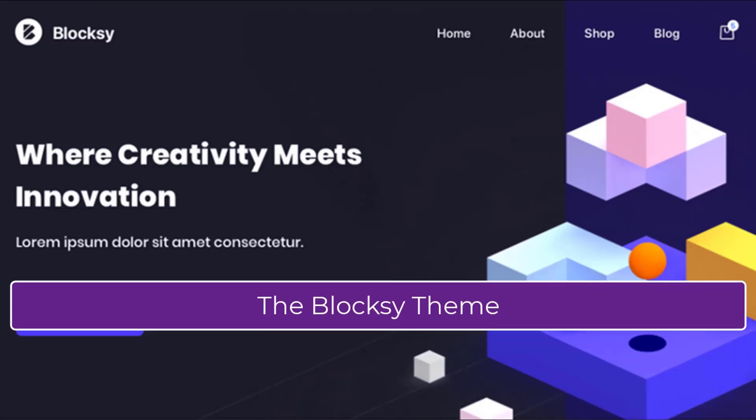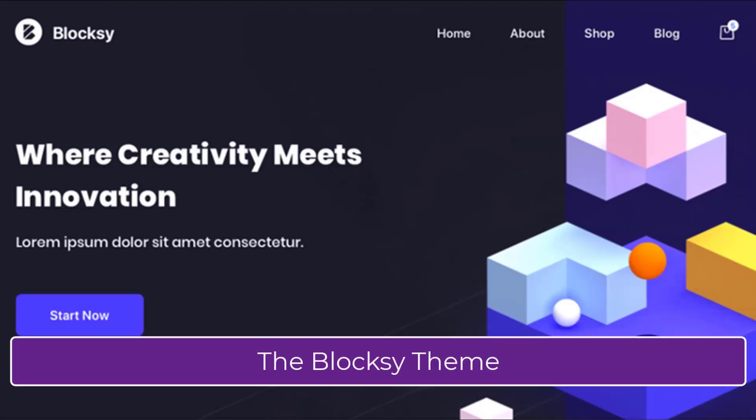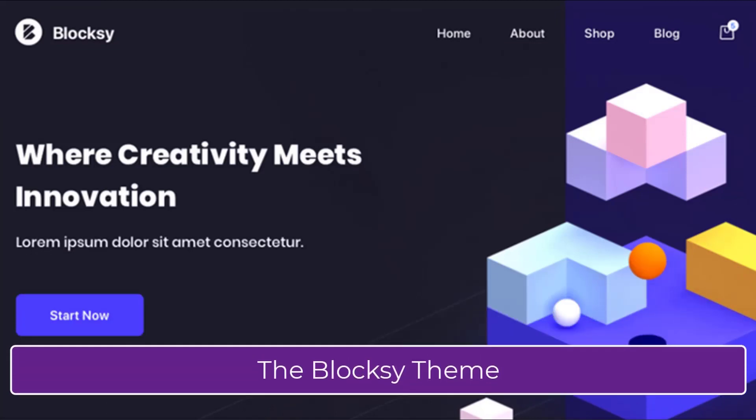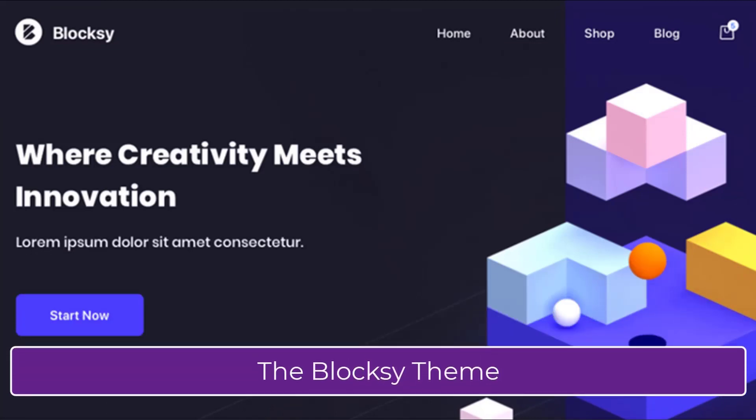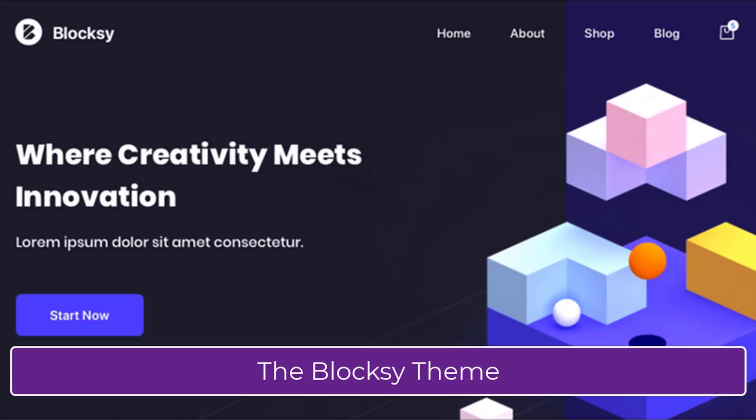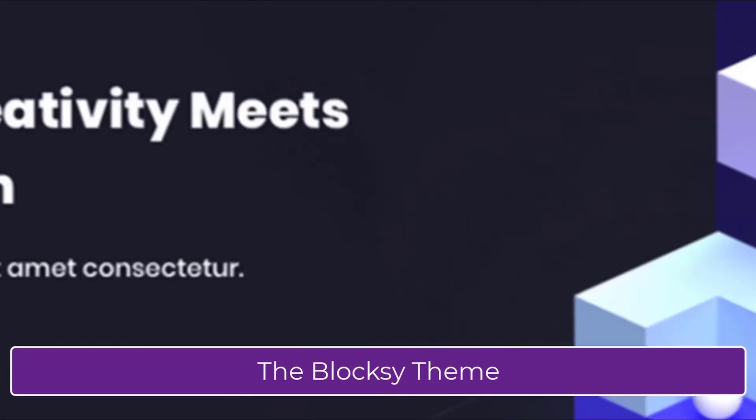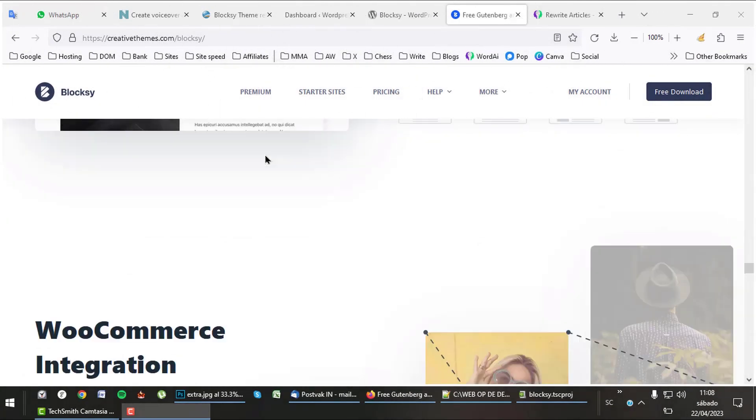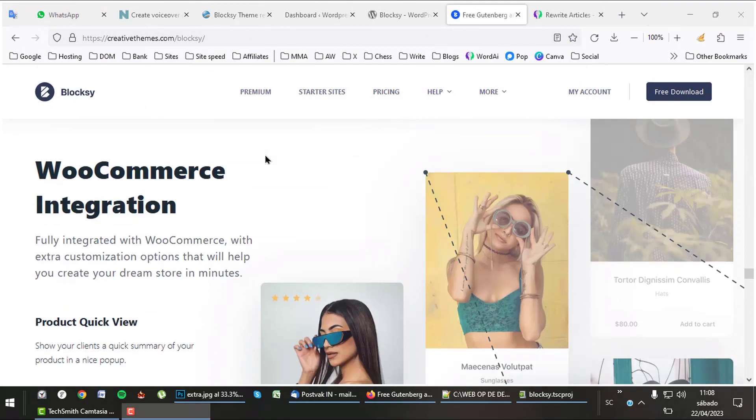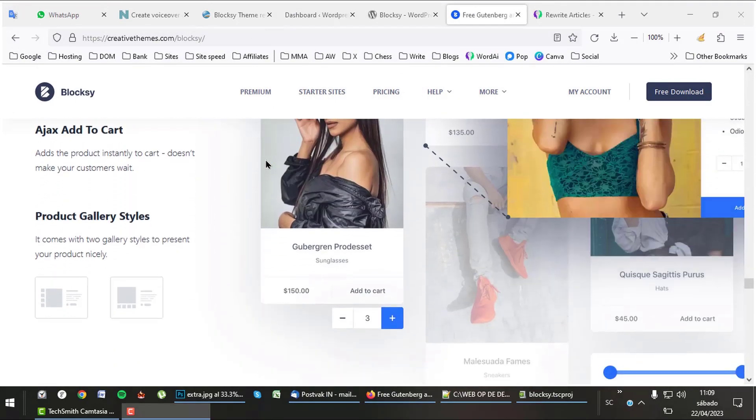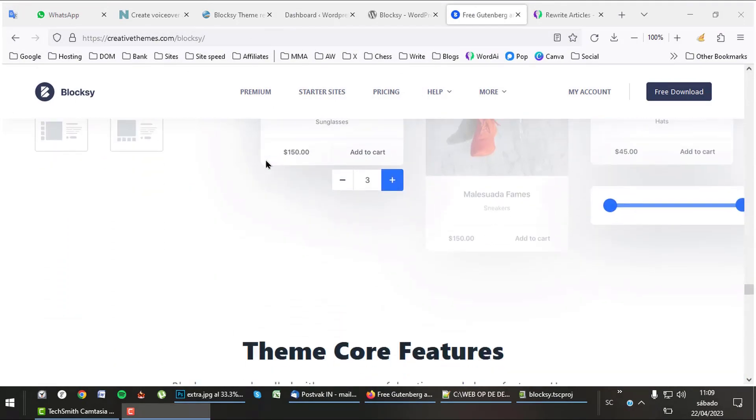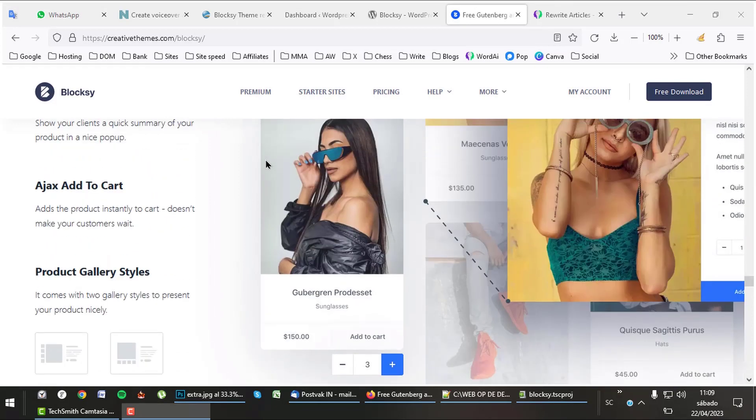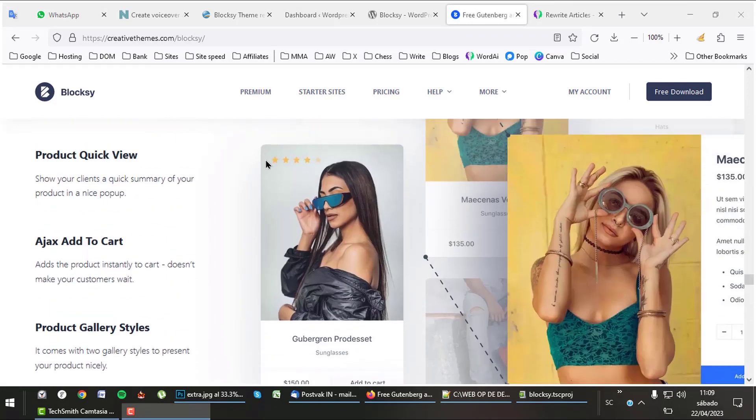The Bloxy theme has great features to create webshops and websites. The theme is not expensive. Alright, let's check out Bloxy. Important to be qualified as a great theme is that it works flawlessly with WooCommerce. If you can't build a good webshop with a theme, nobody will buy it.